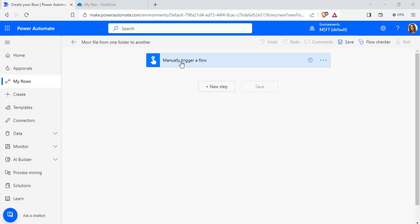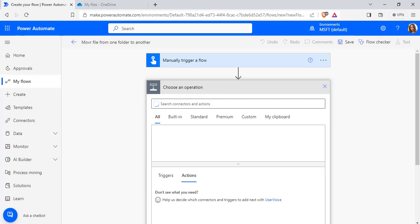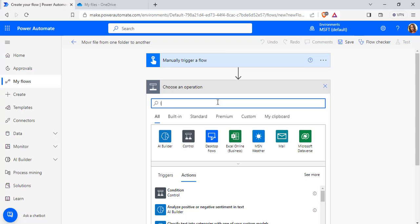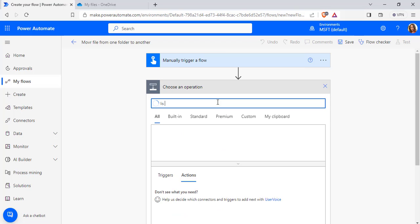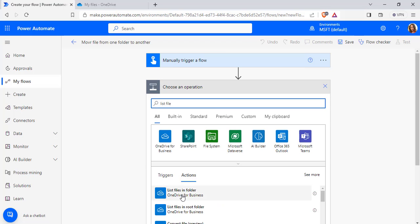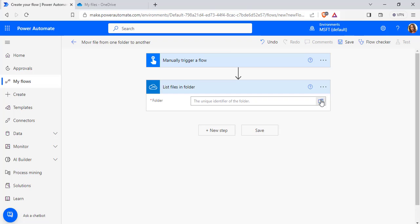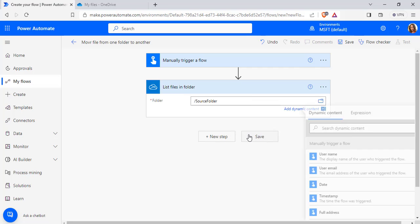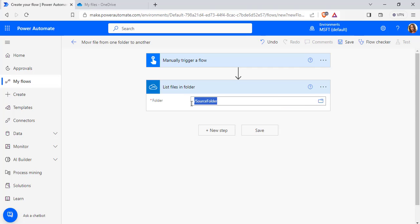Go back to the flow that we created. Select New Step and search for List Files in a Folder. Here you can see OneDrive for Business — List Files in a Folder. Choose this action, and from the folder picker select the source folder. I have selected my source folder here.